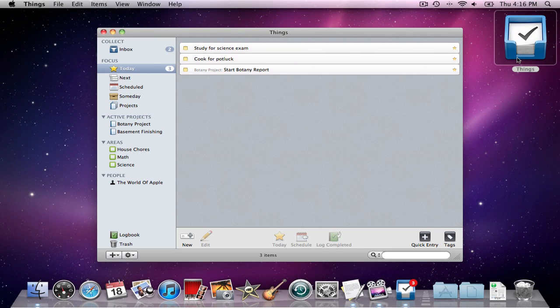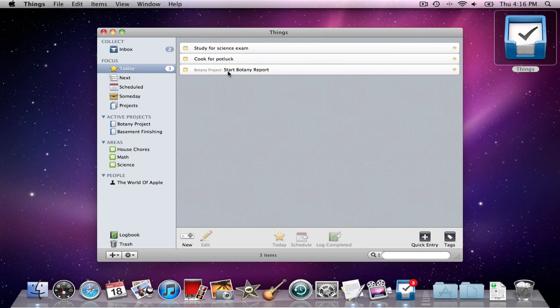So let's get started. As I open up Things, you'll notice just how fast it is, and that is one thing that I found for sure throughout my testing of this application. Whether it's starting up the application or adding a new task, it always works very quickly.